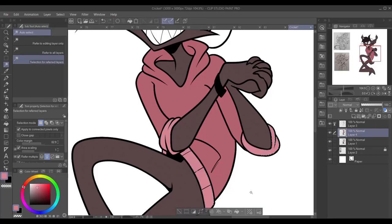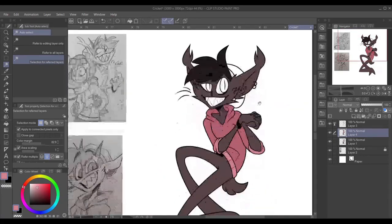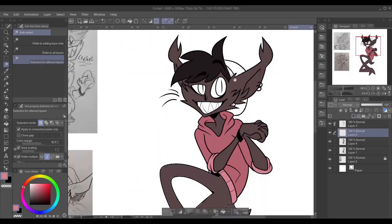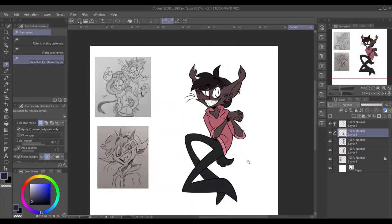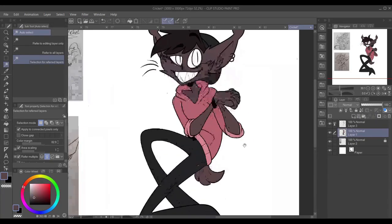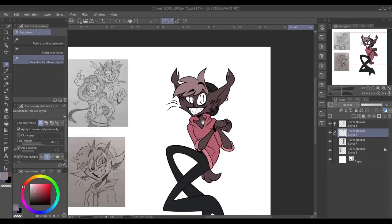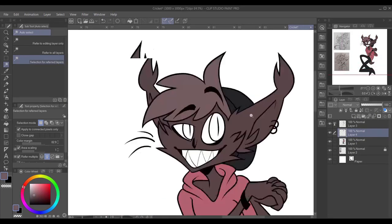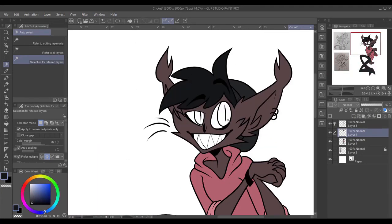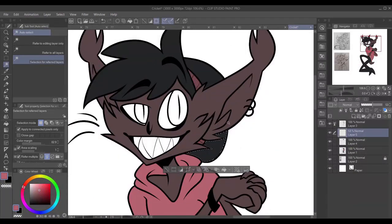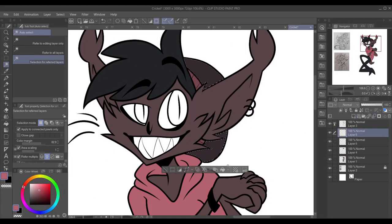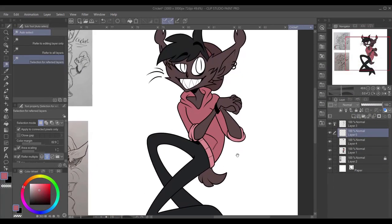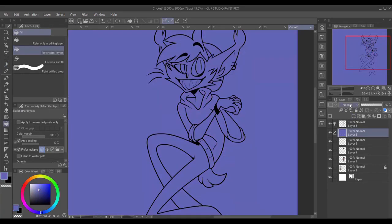Whenever I drew Cricket, I kind of imagined him with a red color palette, which is why, when I ended up giving him a blue sweater, it surprised me. But it worked better. Because his fur and everything was kind of like a dark red tone, the blue just looked better in contrast because it was opposite on the color wheel, so it worked better.